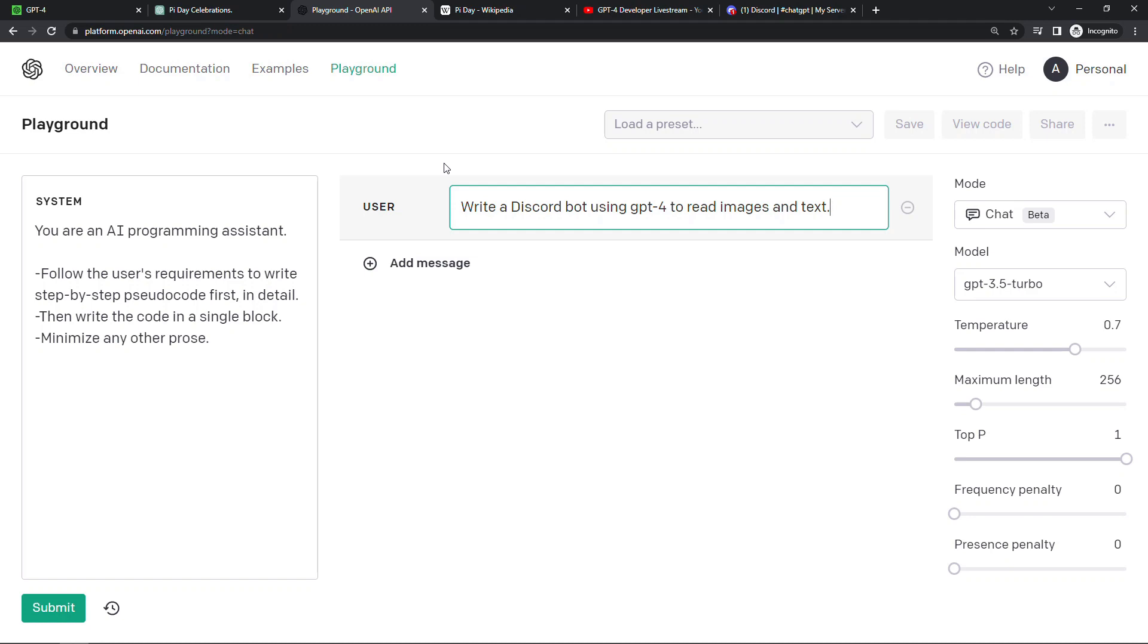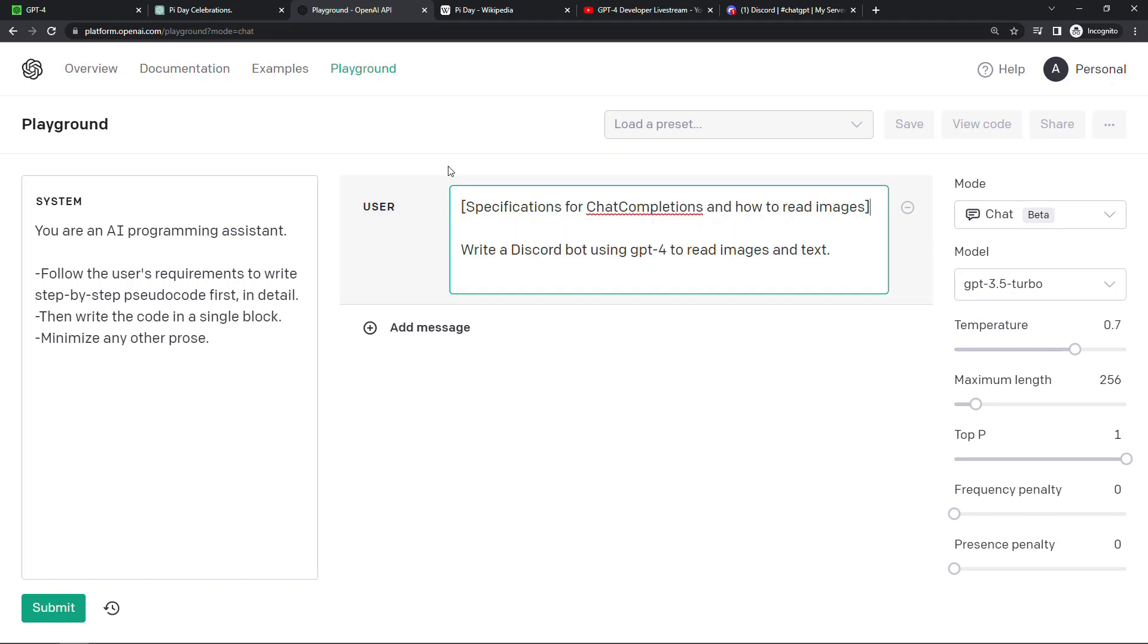Now GPT-4 has also been trained on data only through the end of 2021, just like GPT-3. So this doesn't actually have the information about how to read images, and also the Discord APIs have changed quite a bit in the last couple years as well since it received that training data. But no worries, because what you can do is just feed that information to it right here in real time. Here's the specifications for chat completion. Here's how you read images, and it will basically learn on the fly, so it's not a problem that the training data was older.